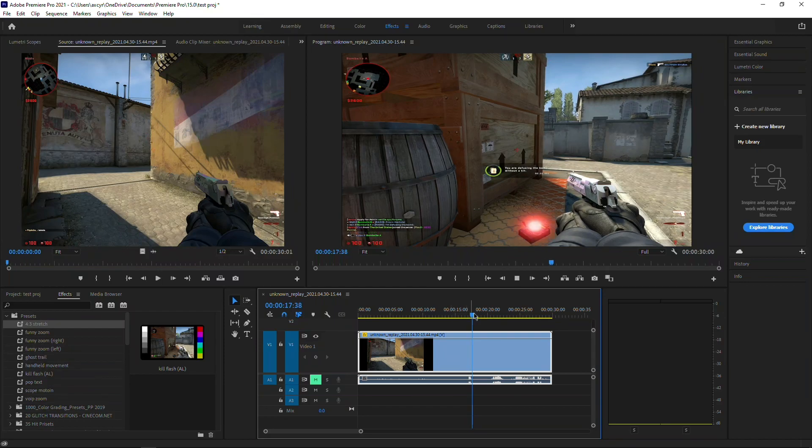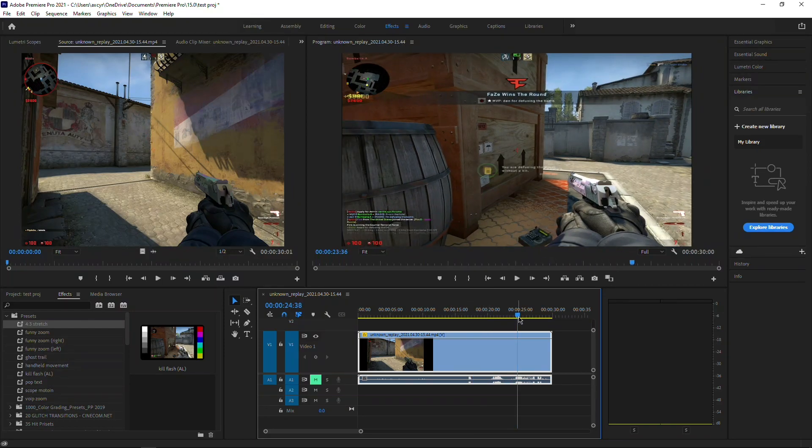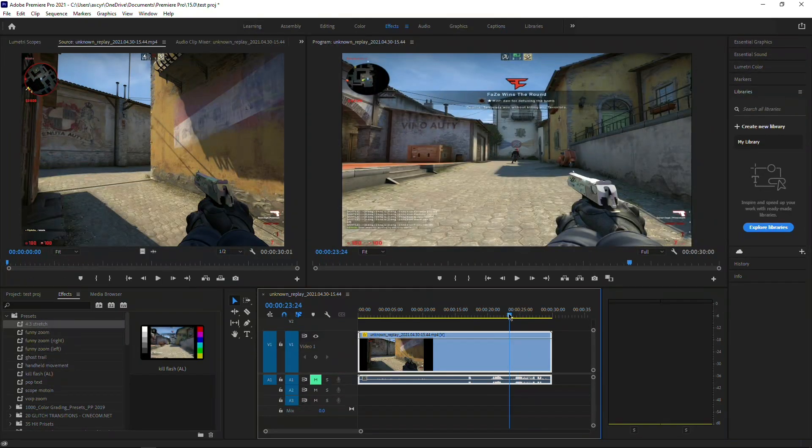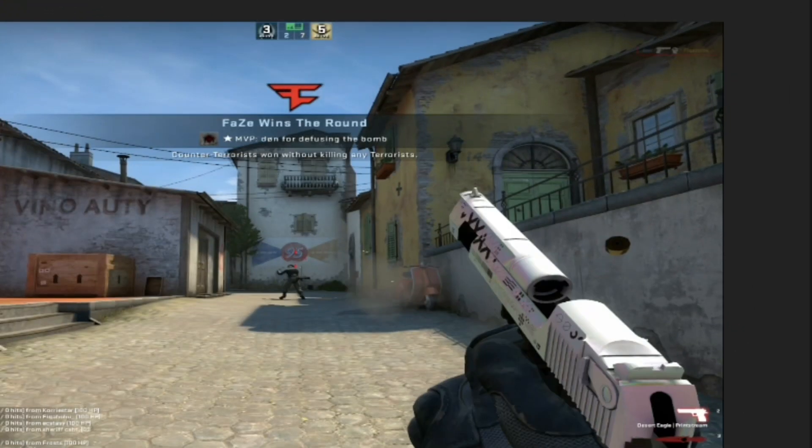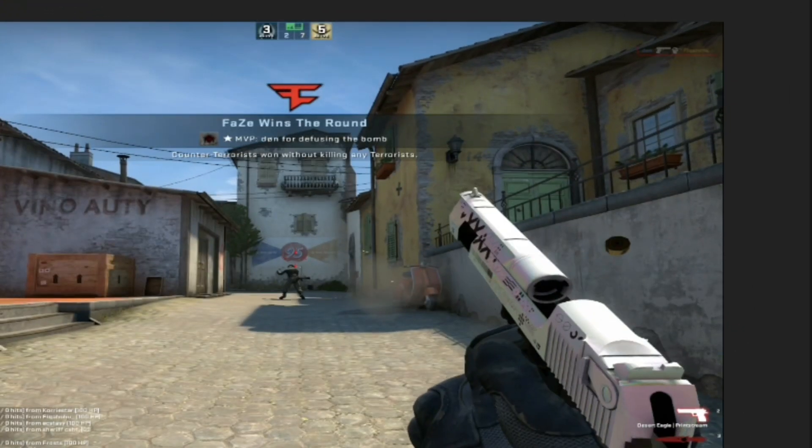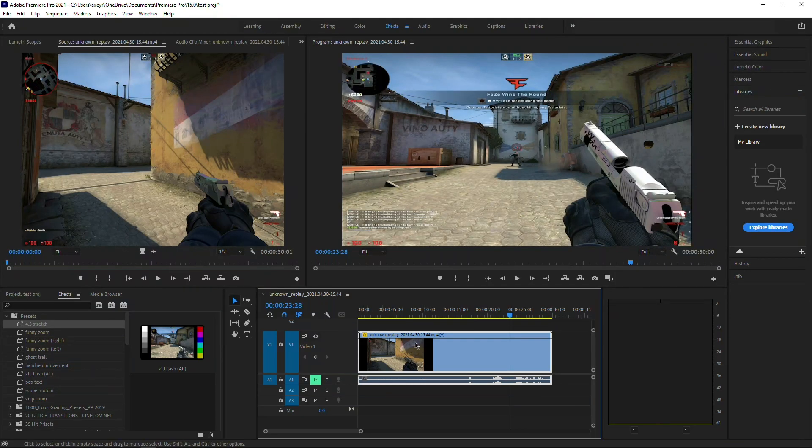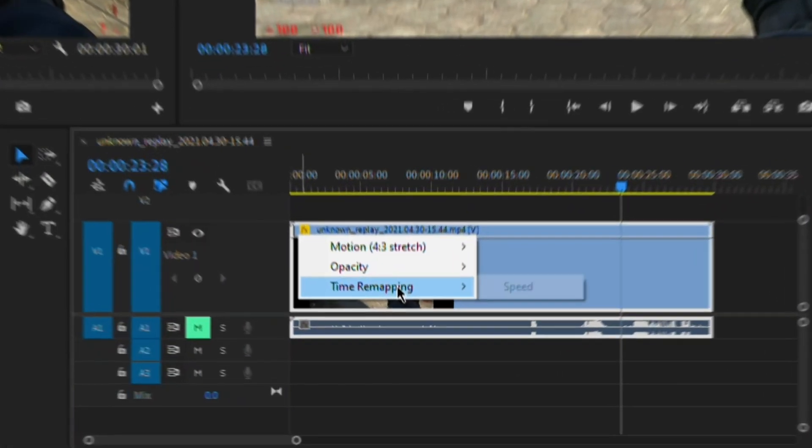You're going to want to go to where you have your kill. In this case it's around here. Now what you're going to do is use your arrow keys to go frame by frame to where the kill initially first pops up. It's right here. Then once that is set, just right-click at the edge here, go to time remapping, go to speed.